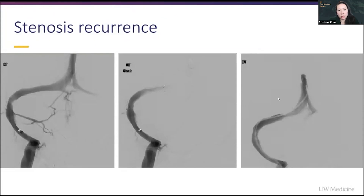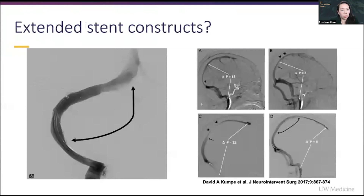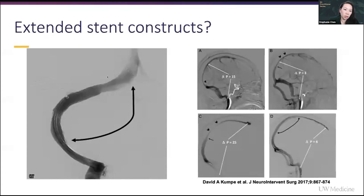This is really the most common location that you'll see stent recurrence — the medial transverse sinus. This is one of the reasons many people advocate for stenting all the way from the torcula down to the sigmoid sinus, which is ultimately what we do. We added another stent right here, and many people will up front just stent from the torcula all the way to the sigmoid sinus.